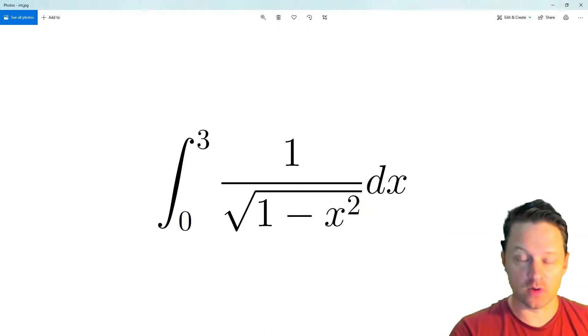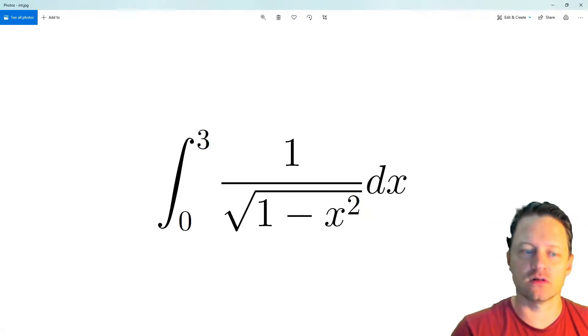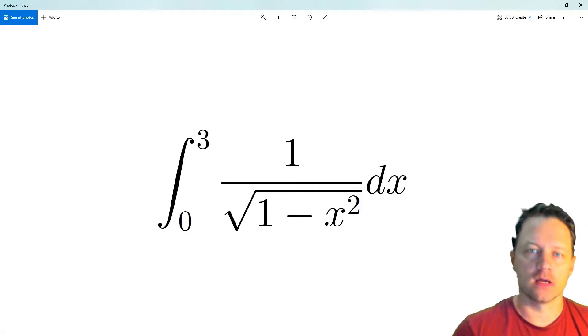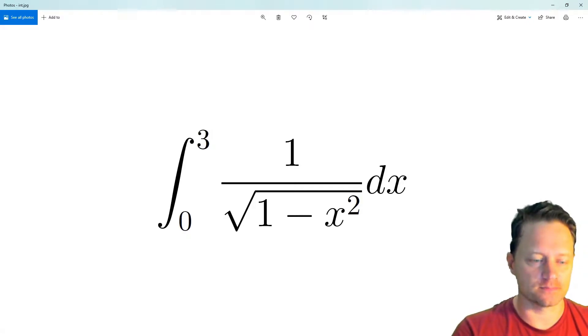In this two-minute quickie, I'm going to teach you how to calculate this integral using Wolfram Alpha. Let's go ahead and start.